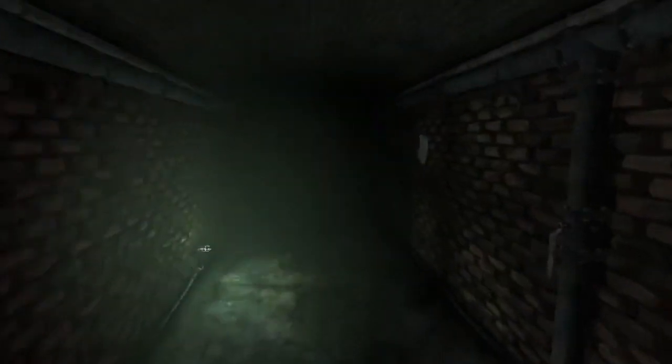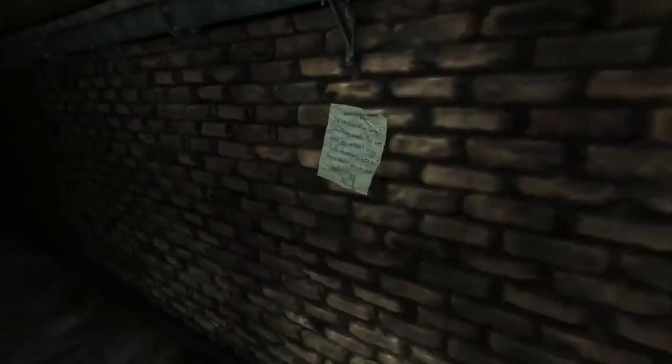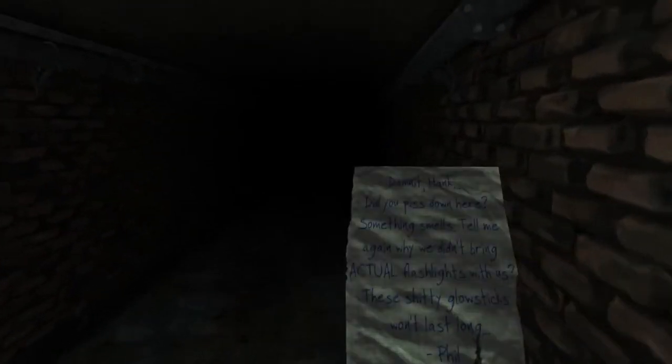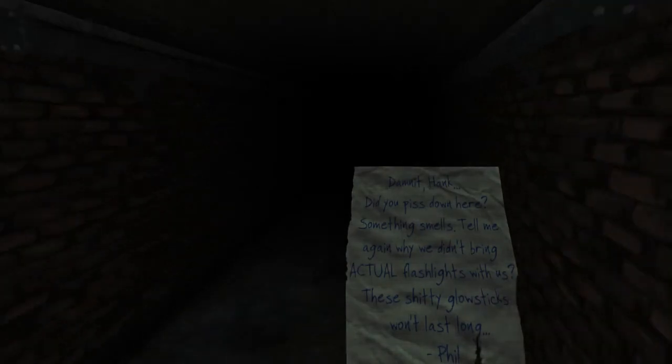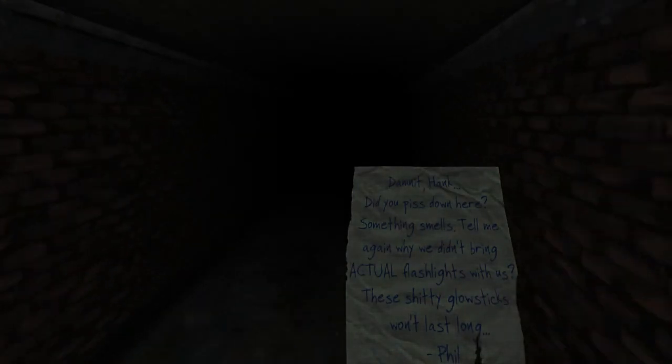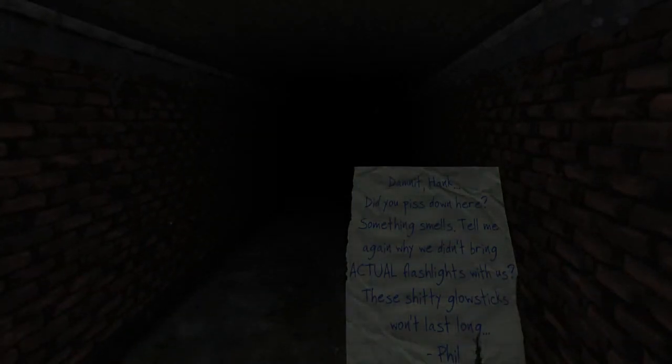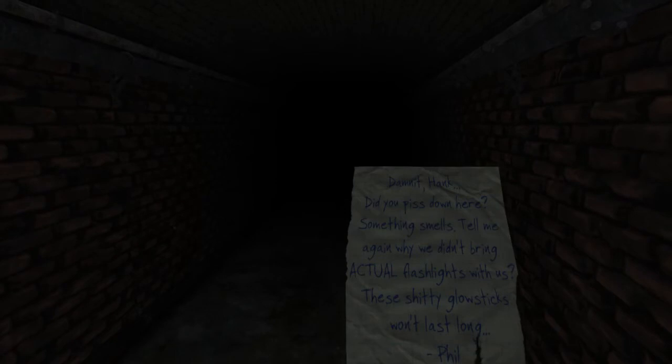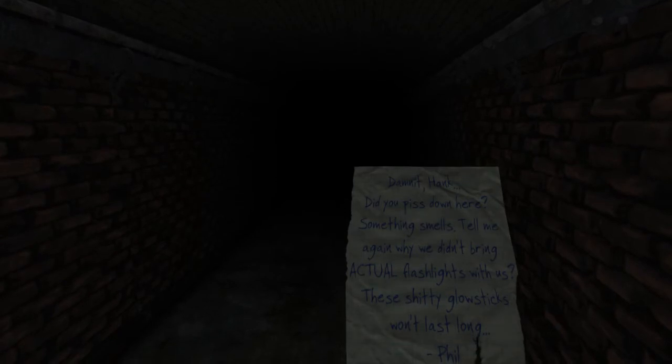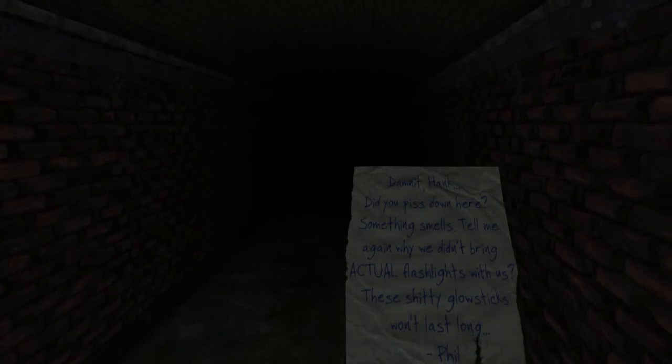Run! Okay, found another note. Damn it, Hank. Did you piss down here? Something smells. Tell me again why we didn't bring actual flashlights with us. Blah, blah, blah. With us, these shitty glow sticks won't last long. Bill.